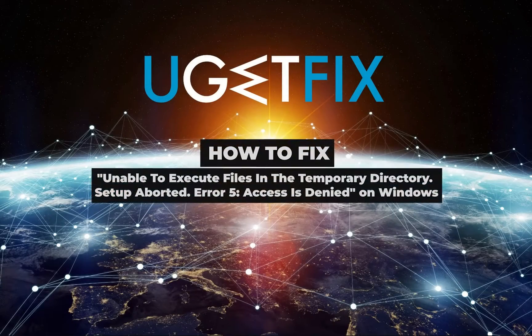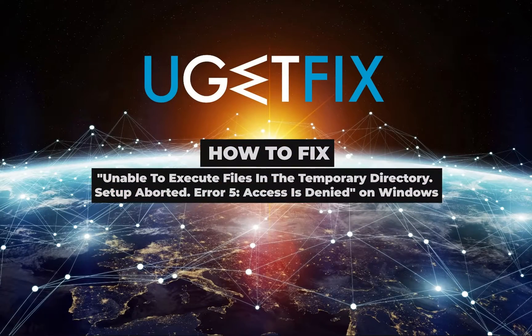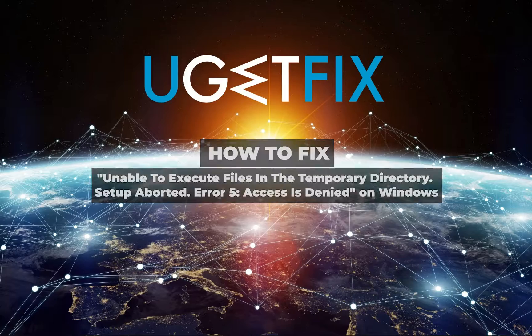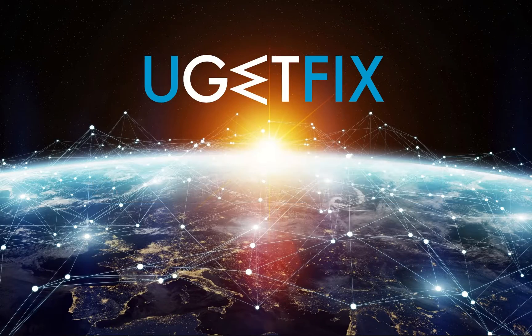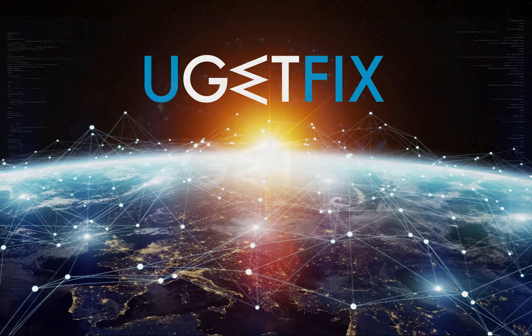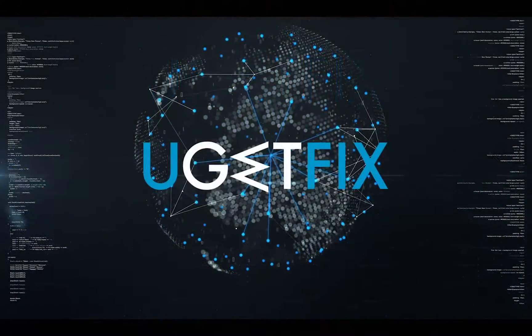This is an error which occurs when a person tries to install software or make modifications in a folder to which they don't have access to.